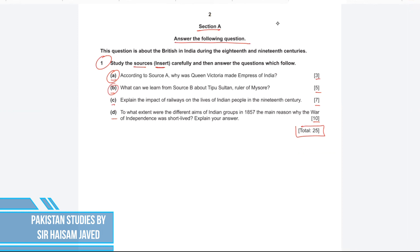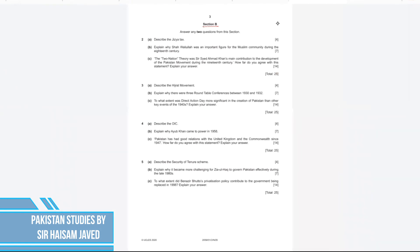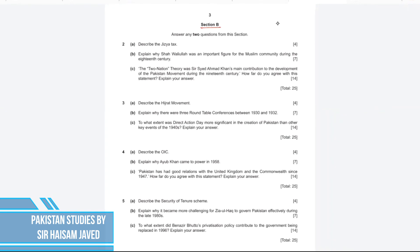In Section B, the instruction at the top states you must answer any two questions from this section. There are four questions — Questions 2, 3, 4, and 5 — and you need to answer any two of them. Each question in Section B is divided into three parts: A, B, and C. Part A is worth 4 marks, Part B is worth 7 marks, and Part C is worth 14 marks, making each question a total of 25 marks. That is what your question paper looks like.